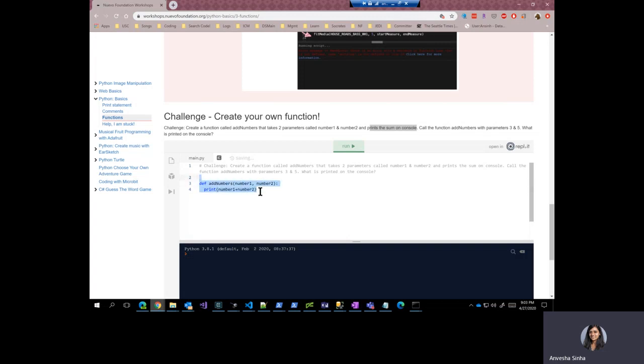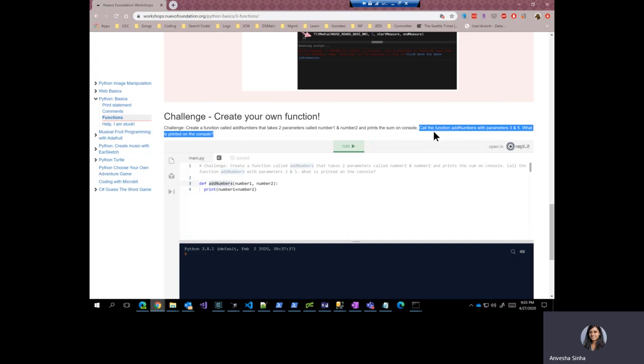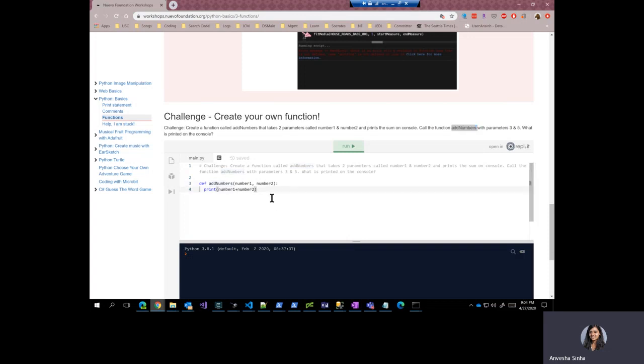I can use this function addNumbers anywhere in my code, wherever I need to add two numbers in my code. Let's see what the next part of this problem is. Call the function addNumbers with parameters three and five. So as we discussed before, we should always call the function after we have defined it. So let's call this function addNumbers and add three and five.